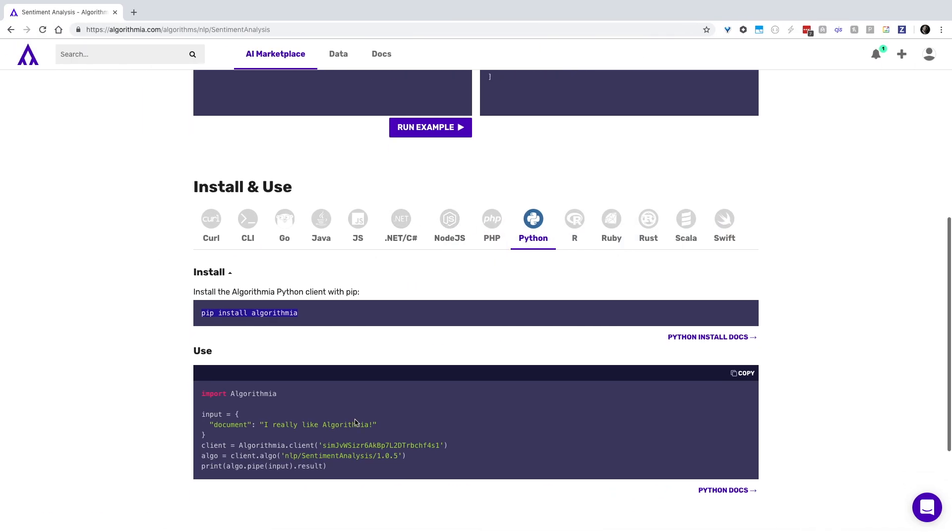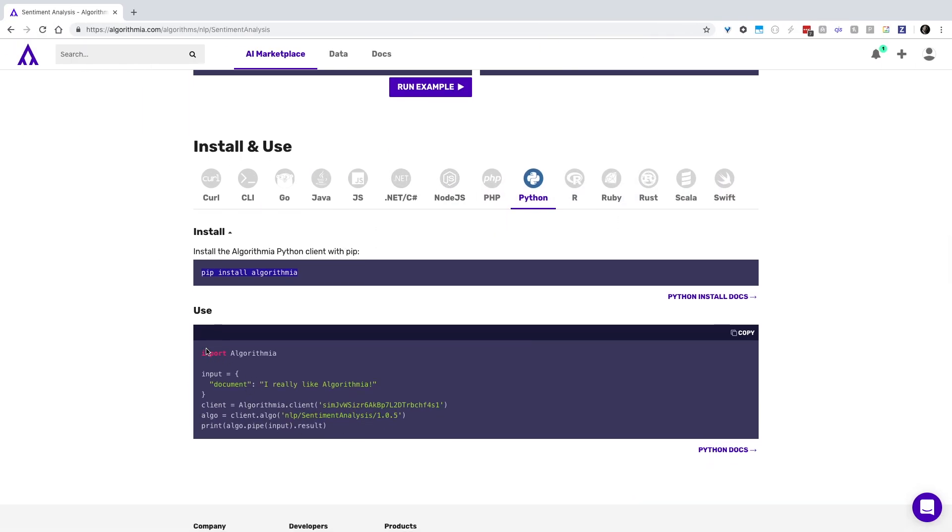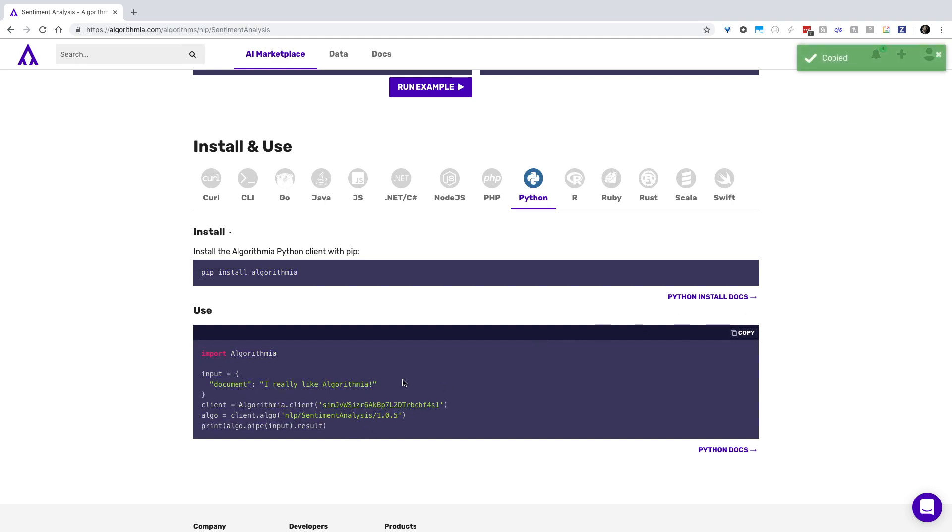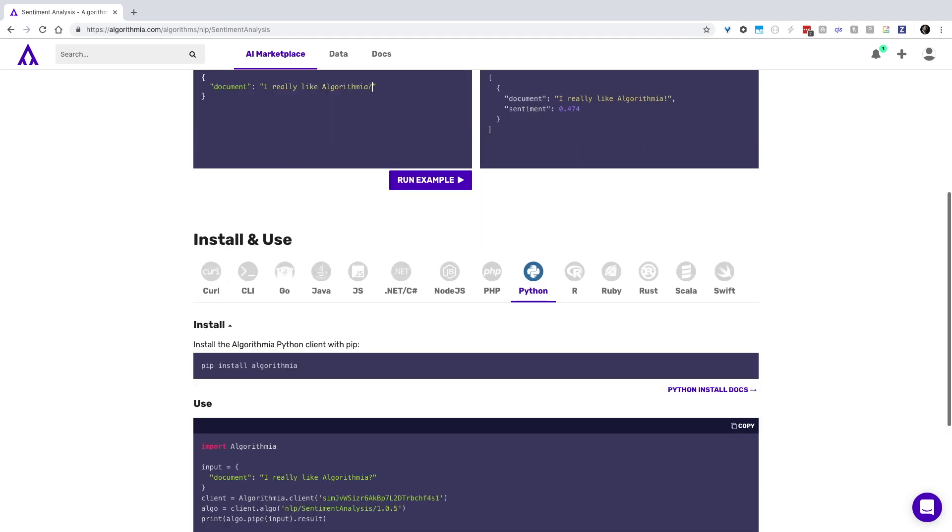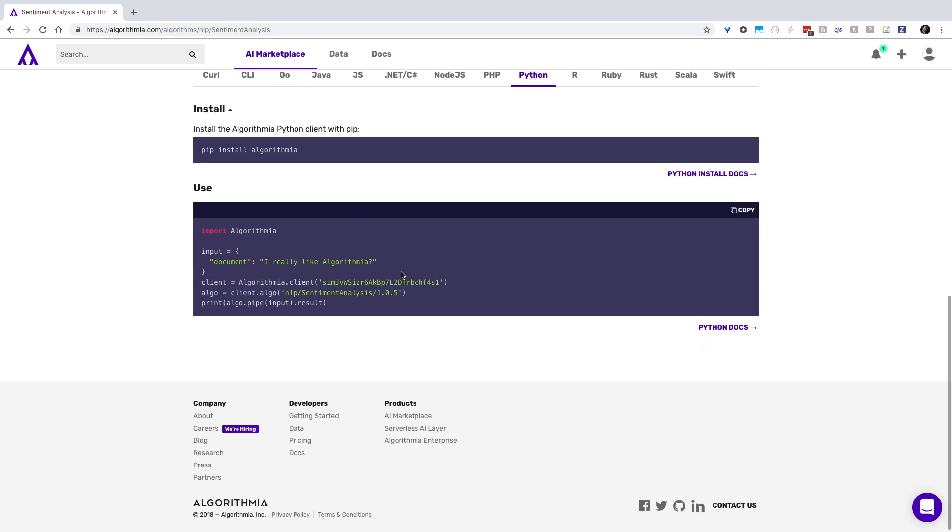Then copy the content under the use box or hit the copy command on the right hand side. Note the input is listed right here. You can change this and it will change dynamically below, or you can change this after you've cut and pasted your code.